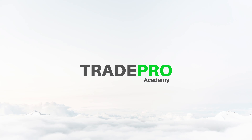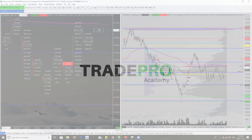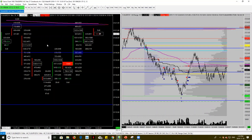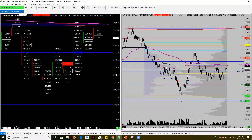Hello Trade Pros, it's Victor from Trade Pro Academy and today we are going to go through another Sierra Chart video. In today's video we are going to be talking about another customizable tool on Sierra Charts.